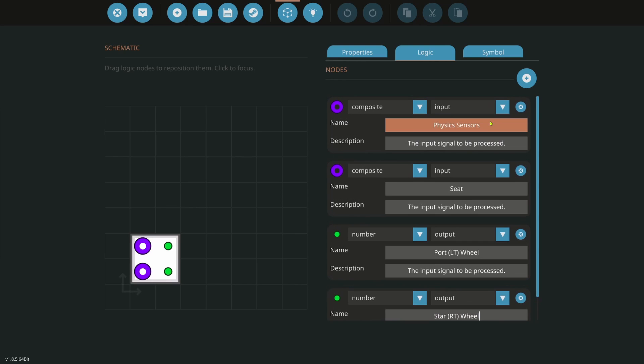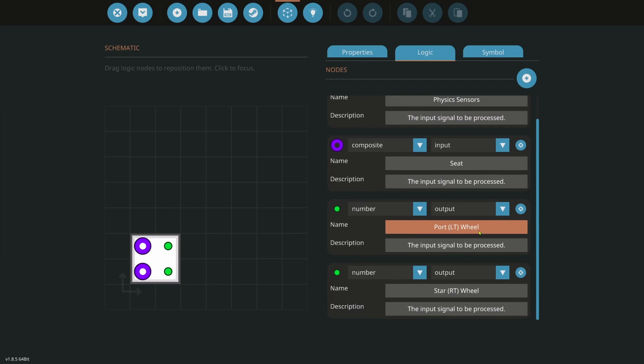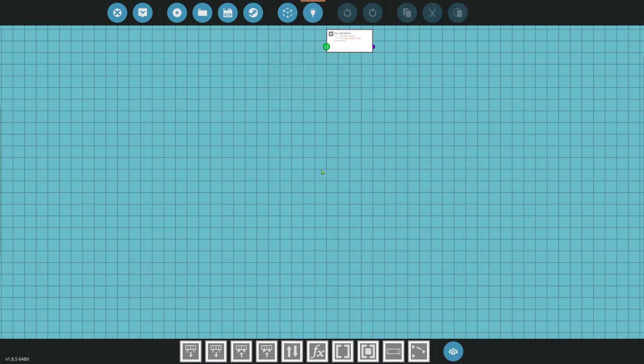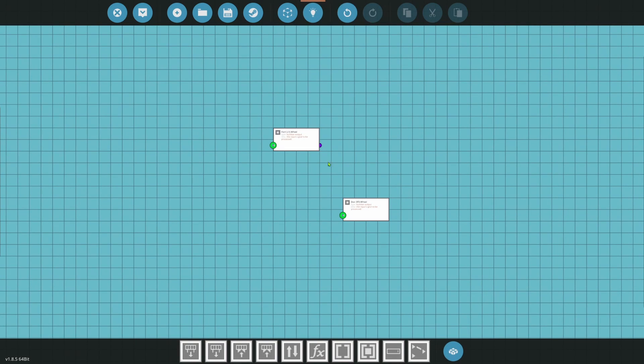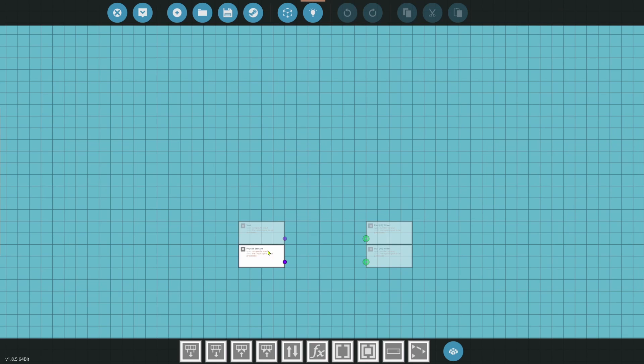And we'll do port left wheel. And then we're going to add our starboard wheel. We have our physics sensor, seat, port, or our left wheel, starboard, our right wheel. And let's go ahead in there. So we'll separate all of the outputs and the inputs. All right, good.